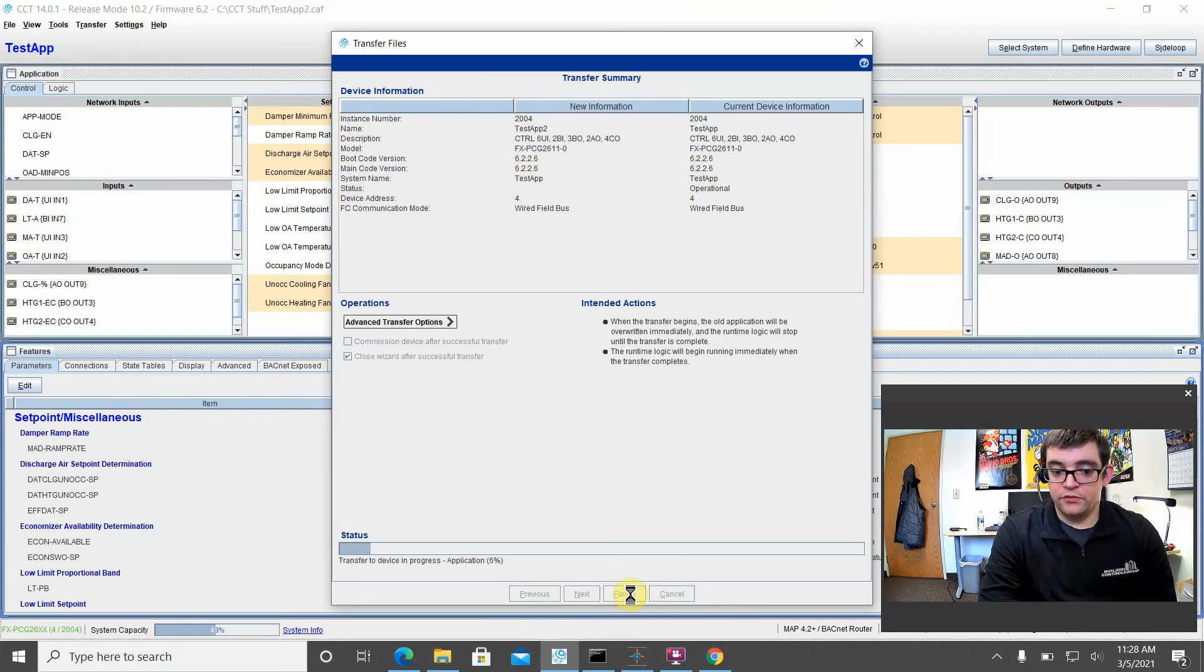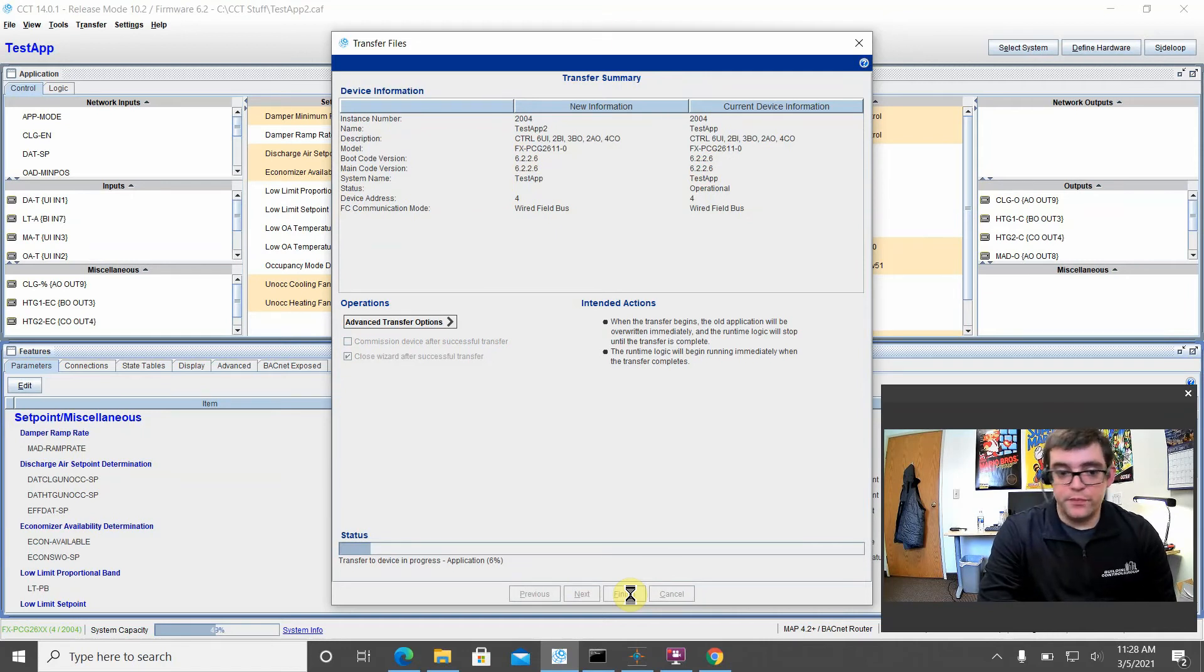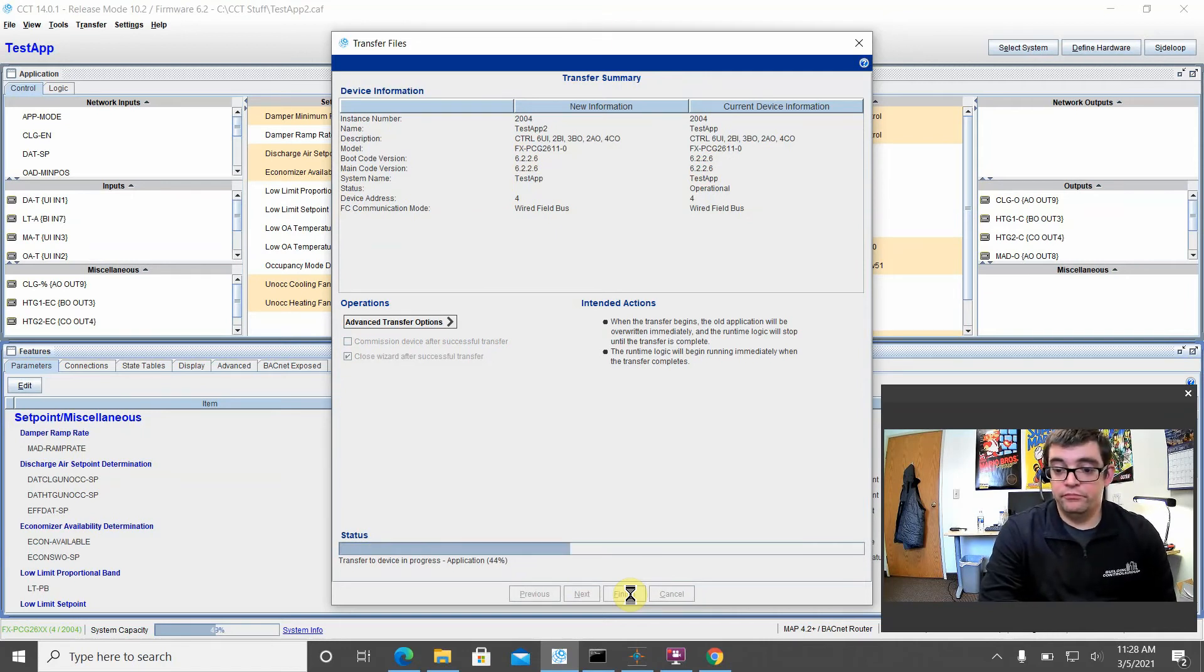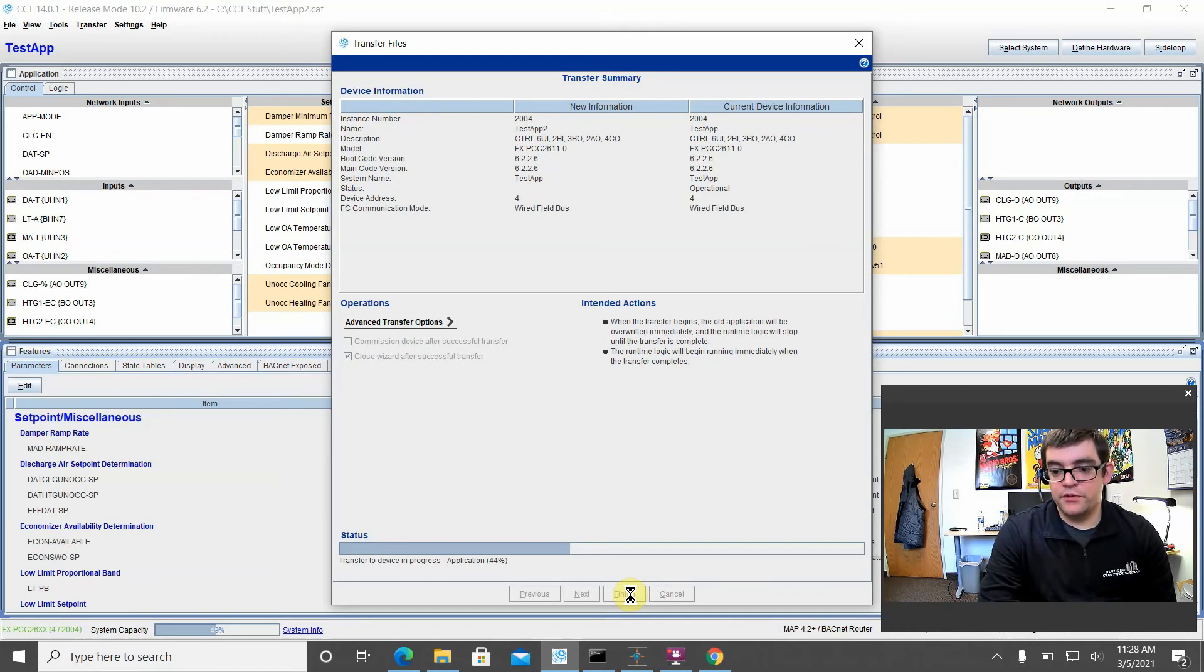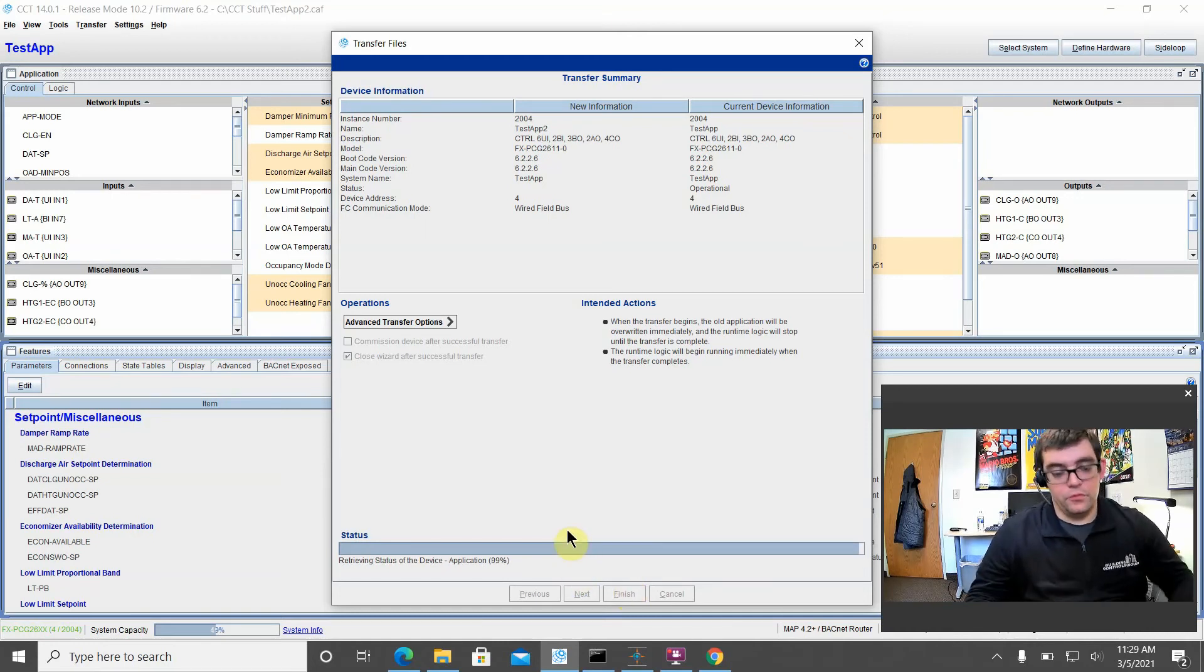Now it's going to be transferring my application to the PCG. The PCG will restart and we'll be in business. All right, while this is loading, I do want to make a mention of our beloved Bluetooth tool for those of you that are still using this guy.